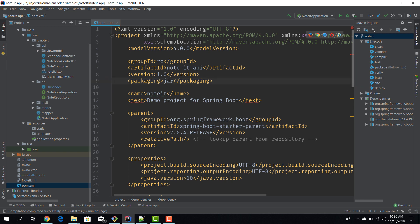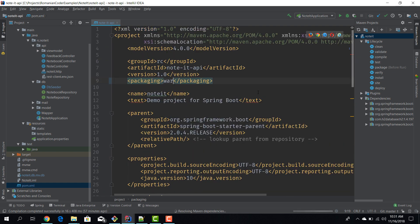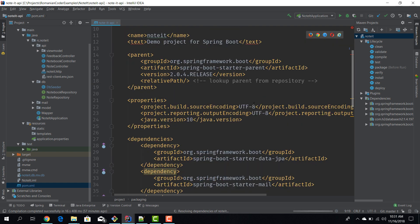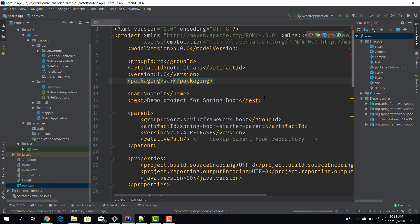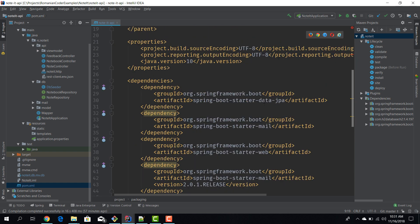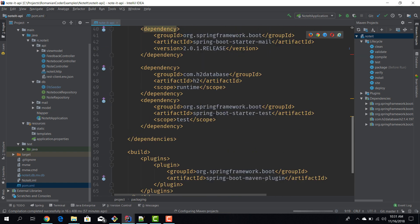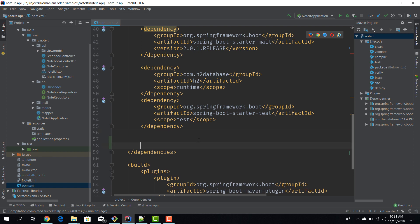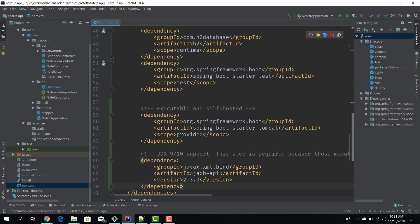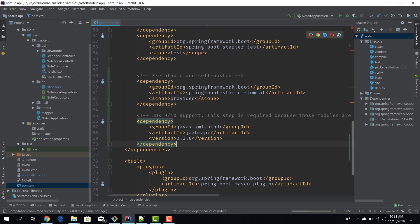For this to work, the first thing is we need to change the packaging from JAR to a web archive and this will enable us to deploy application in Tomcat. The second step is to add some dependencies here, so there are two dependencies that we need to add for our purpose.